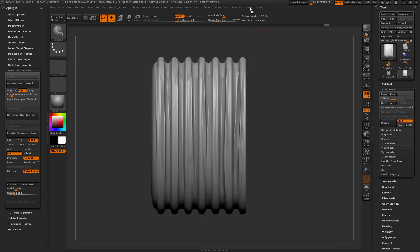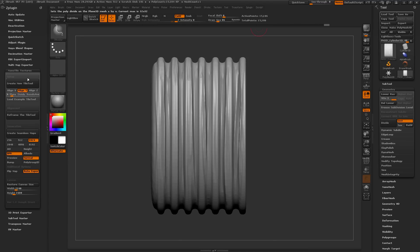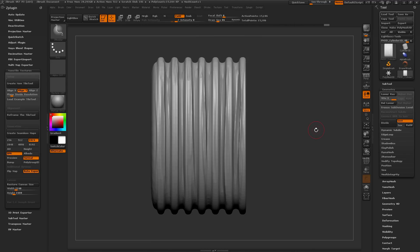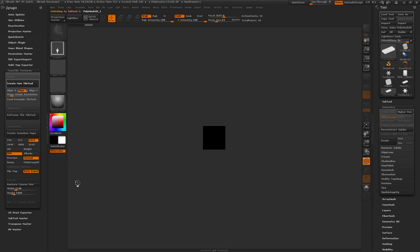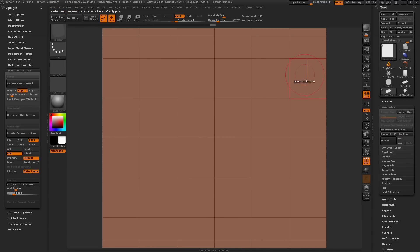Now I want to come up and activate the Nano Tile Texture plugin — it lives under ZPlugins and there's a Nano Tile Texture option. I've docked it over to the side so I can get to it quicker rather than clicking the ZPlugin palette every time. I'm going to make sure I have Align set to X, Load Example Tile Tool off, and then I'll click Create New Tile Tool. This will process and generate a new plane of geometry that I can start applying Nano Mesh to.